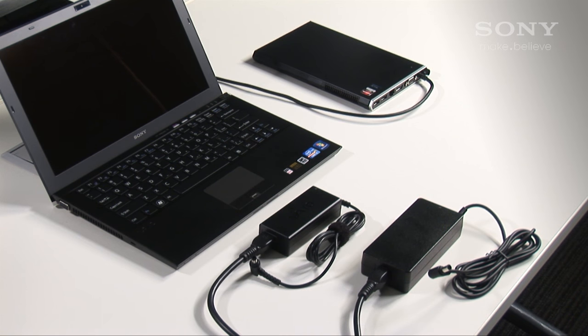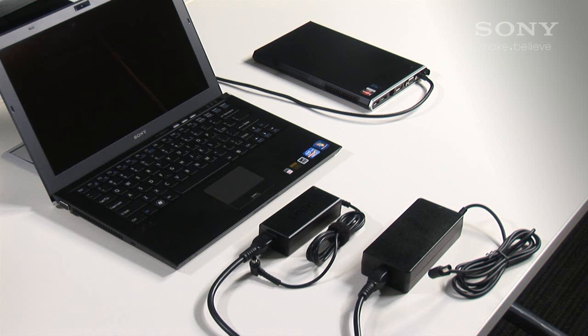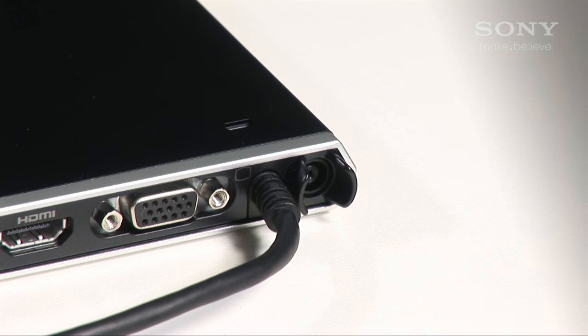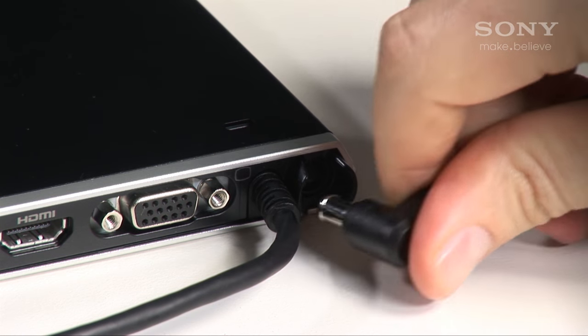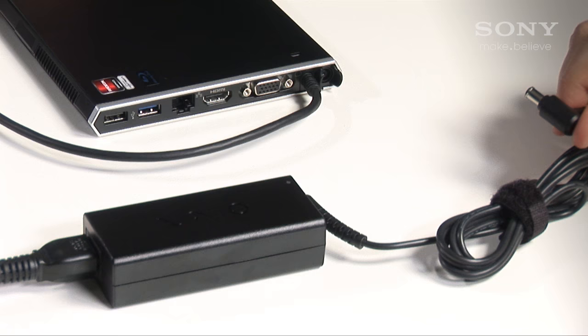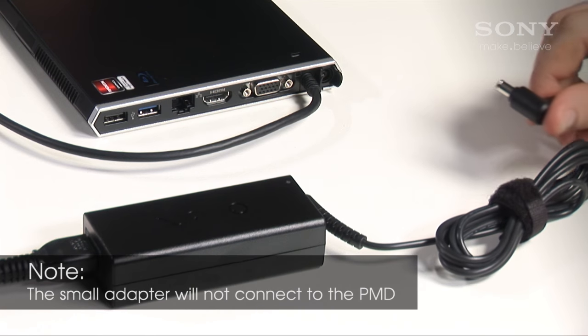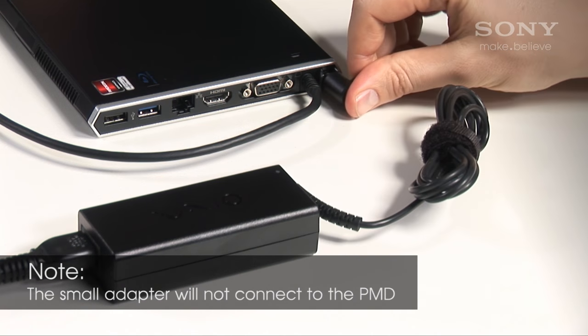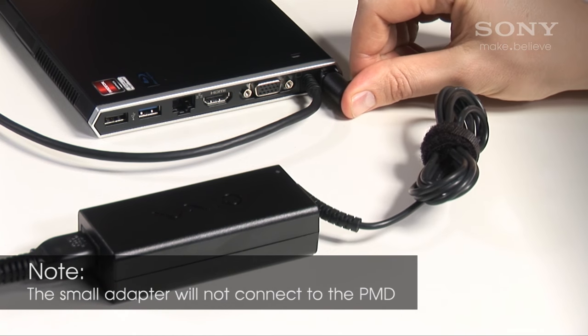If your VAIO came supplied with the PMD, there are two AC power adapters in the box. Use the larger one. Plug in the AC power. The smaller one is designed to run the notebook when you're out on the road.